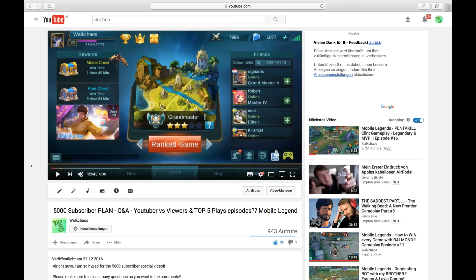Hello everyone and welcome to this 5,000 subscriber Q&A special video. I am so glad and so hyped to be here and make this video. To be fair, I would never think that I would hit 5,000 subscribers in such a short time. It's crazy guys and that's all because of you and this whole community.